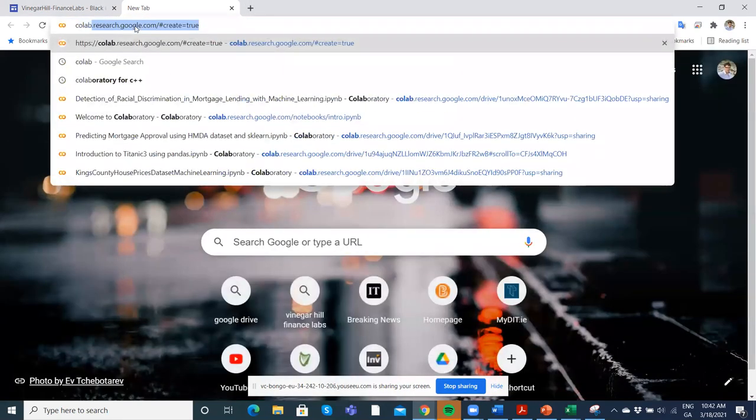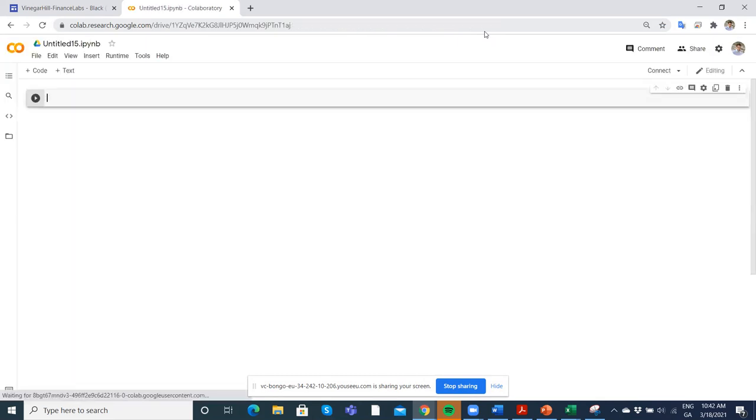So long as you have a Gmail account set up, it'll bring you into a Colab. Getting access to the Colab is relatively trivial. Now if you don't have a Gmail account, you'd have to go off and set up an account.